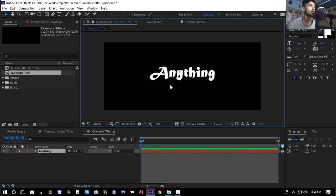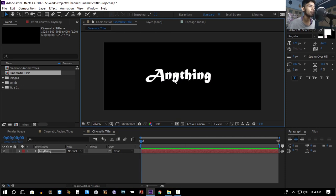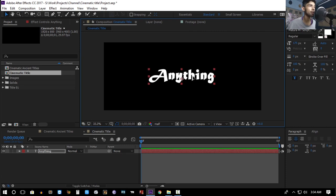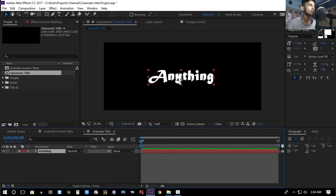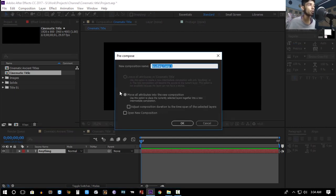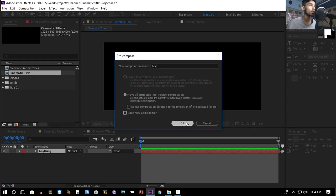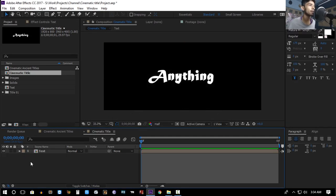As you can see, the layer controls are off, so you can enable them by pressing Ctrl+Shift+H. Then you can enter the title. We can precompose this text layer — I'll tell you why in a few minutes. Just hit Ctrl+Shift+C to precompose and rename it as 'text', then hit OK.